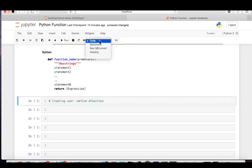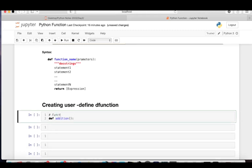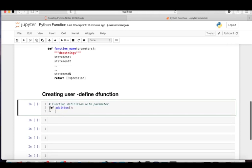Let's see how to create a user-defined function. The syntax starts with 'def', followed by the function name. I'll take a simple example with the function name 'addition'. A function may or may not have parameters. Let me show you first without parameters. The function body starts after the colon — this is the function signature or header. After the colon, the next statement must be indented.